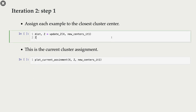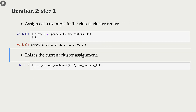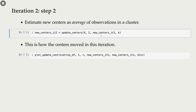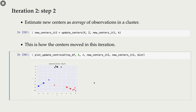In the next iteration with these new cluster centers, we again do cluster assignments. Since the red cluster center moved, one point that was red is now closest to the blue center, so it changed color from red to blue. In iteration two step two, we calculate new cluster centers again — the black center didn't move, the red one moved a little, and now with the new blue point the blue cluster center also moved.